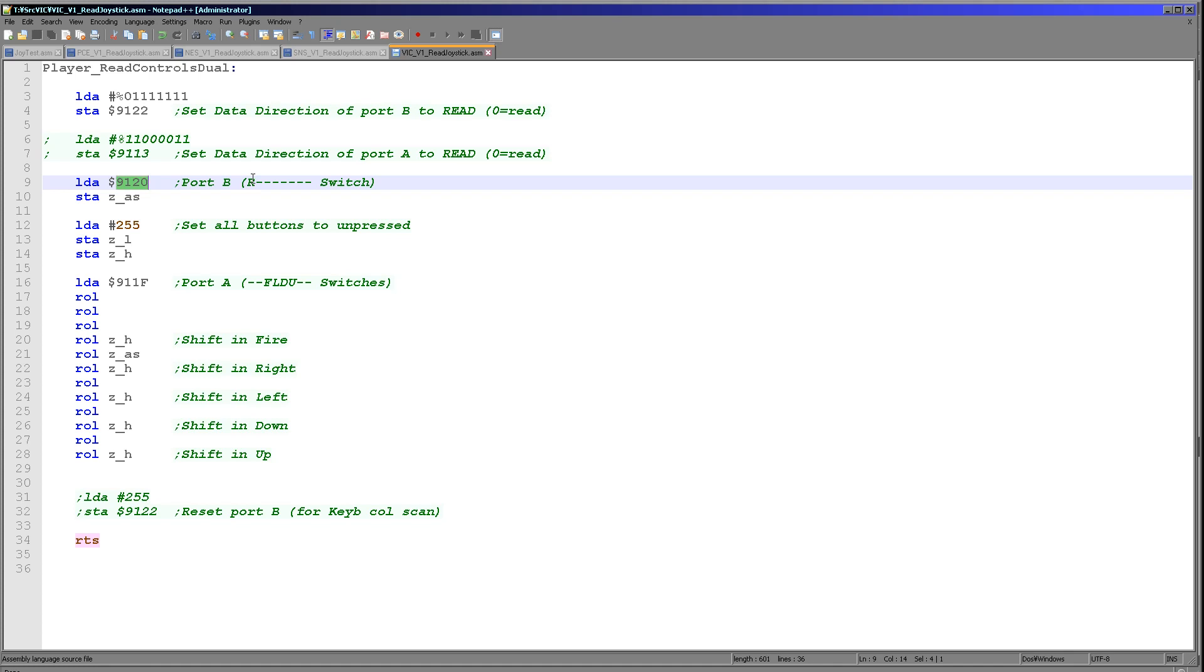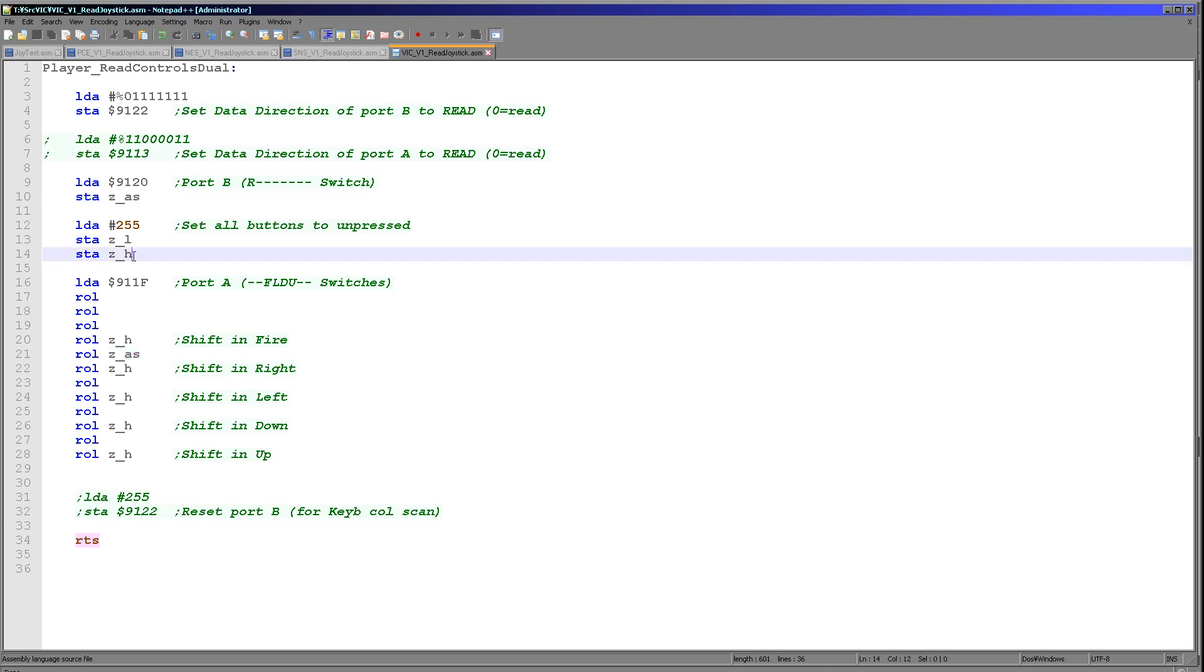From the top bit of port B and we're going to store it into ZAS. And that's a zero page entry. And then we're going to set ZH and ZL to 255. This effectively blanks out all of the unused keys of ZH and blanks out ZL because we have no buttons or no joystick for that port. So now what we're going to do is we're going to read in fire, left, down, and up from port 911F, port A.